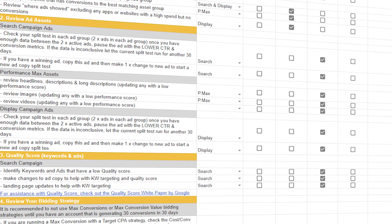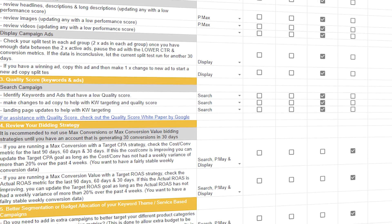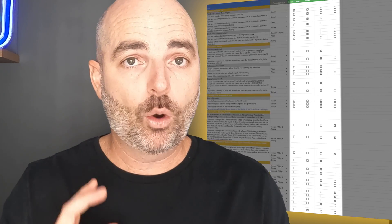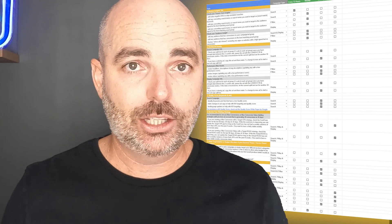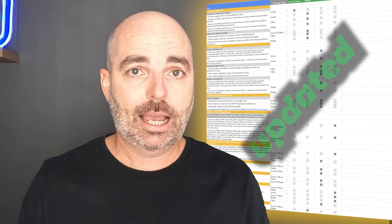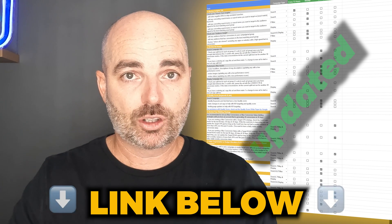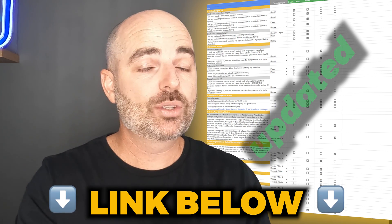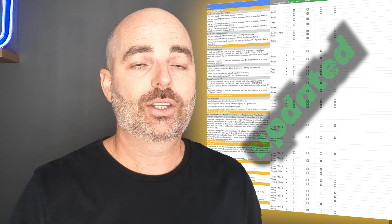Let's get straight into a screen share so I can show you how this works. This is part of my Google Ads optimization checklist, which is a document that takes you through all of the different individual optimization actions you need to be completing in your Google Ads campaigns. It also lets you know how often you need to complete them — whether it's every week, every month, or every 90 days. If you've already got one of my checklists, this has been recently updated, so follow that link in the description below.